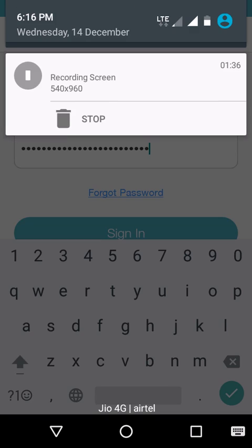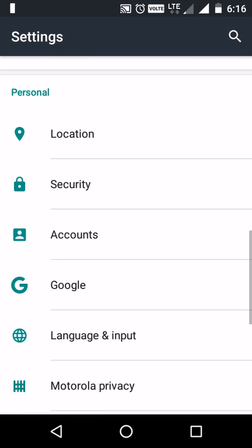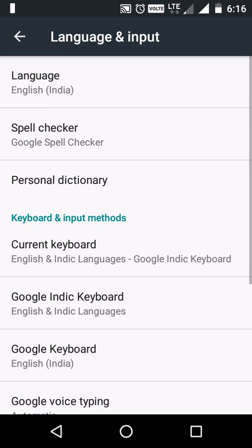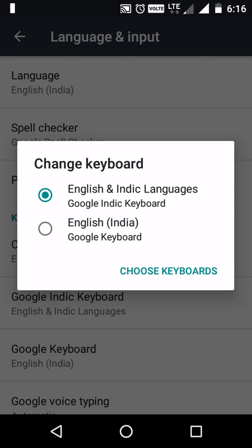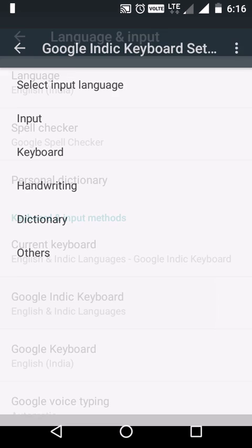For this, go to Settings, under Language and Input. Here we can check what the current keyboard is. Google Indic keyboard is my current keyboard, so select that particular keyboard.